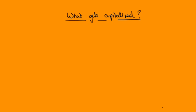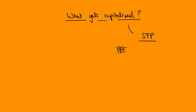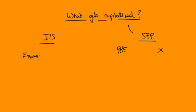So let's have a look at this then. What gets capitalized? First of all, what we mean by this is what gets put on the SFP under PPE or under assets? What goes there instead of going to the income statement as an expense? So that's the question.